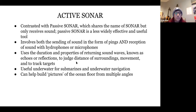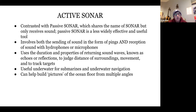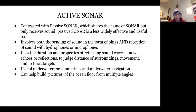Active sonar is contrasted with passive sonar, which only receives sound. Passive sonar involves just a hydrophone — a microphone that detects incoming sound — and is a rough approximate tool. Active sonar is an advanced navigation and detection system that involves sending out sound and listening to reflections. These returning reflections can judge the distance of surroundings, movement, and track targets. Active sonar can build pictures of the ocean floor from multiple angles — pings sent from multiple angles and returning echoes allow a submarine to understand what the ocean floor looks like.